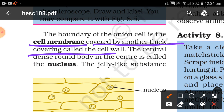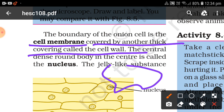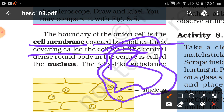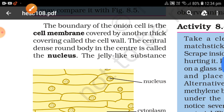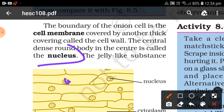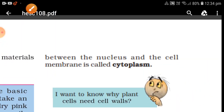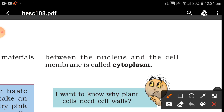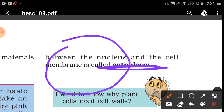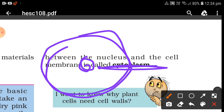In plant cells, the cell membrane is covered by another thick covering called the cell wall. The central dense round body in the center is called the nucleus. The jelly-like substance between the nucleus and the cell membrane is called the cytoplasm.